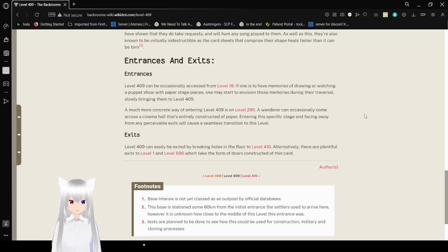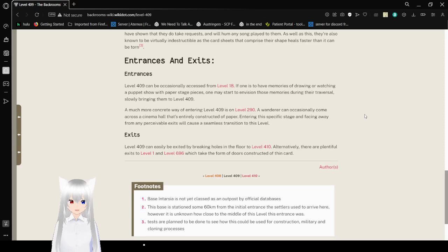A much more concrete way of entering level 409 is on level 290. A wanderer can occasionally come across a cinema hall that's entirely constructed of paper. Entering this specific stage and facing away from any perceivable exits will cause a seamless transition to this level.